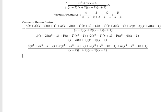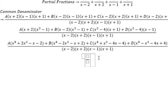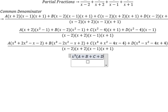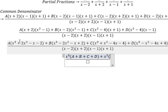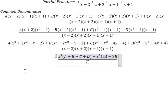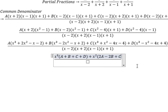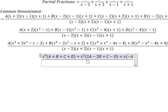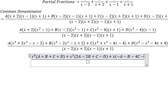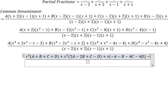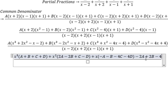Now we arrange based on the powers of s. For s cubed: we have A, B, C, D. For s squared: we have 2A, negative 2B, positive C, negative D. For s: we have negative A, negative B, negative 4C, negative 4D. For the constant term: we have negative 2A, positive 2B, negative 4C, positive 4D.